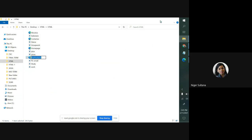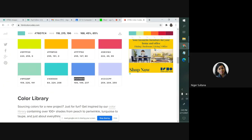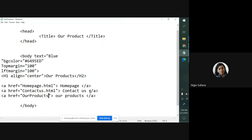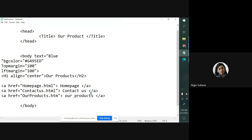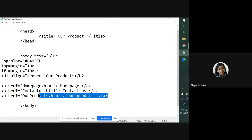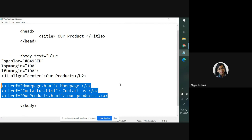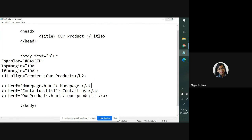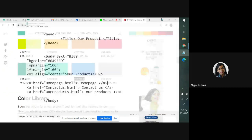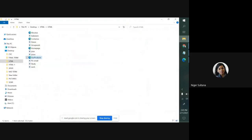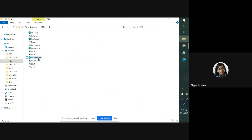And here, for our product, let me go back to my our products HTML file, then rename, copy this name. Why do we need to copy? To give the exact name so that our page can load smoothly. I have already given three different types of linking pages: one is homepage, contact us, and our products.